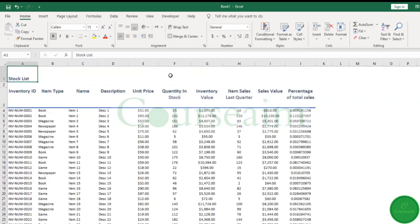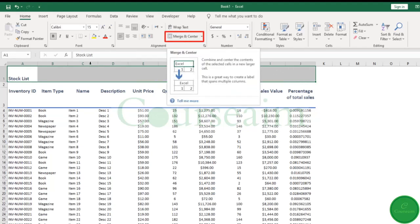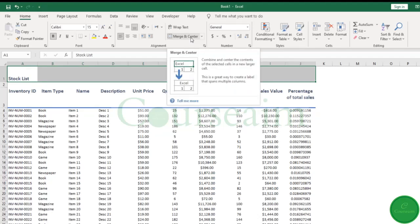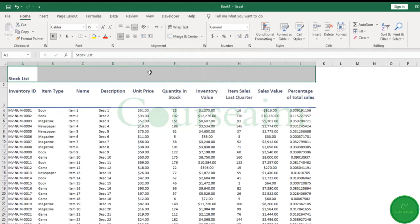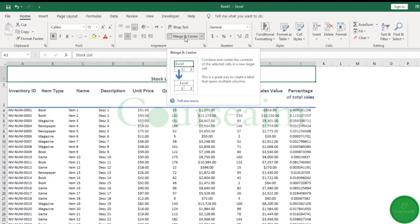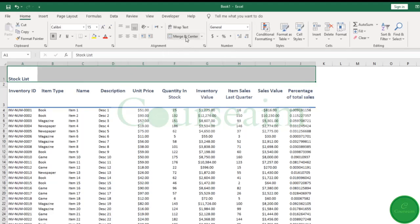A couple of other options: you might want to make your title appear across your entire header row. Merge and center will basically merge all these cells into one single large cell and will center any text or value into the middle. To undo that, we can click on merge and center again and it will undo that.